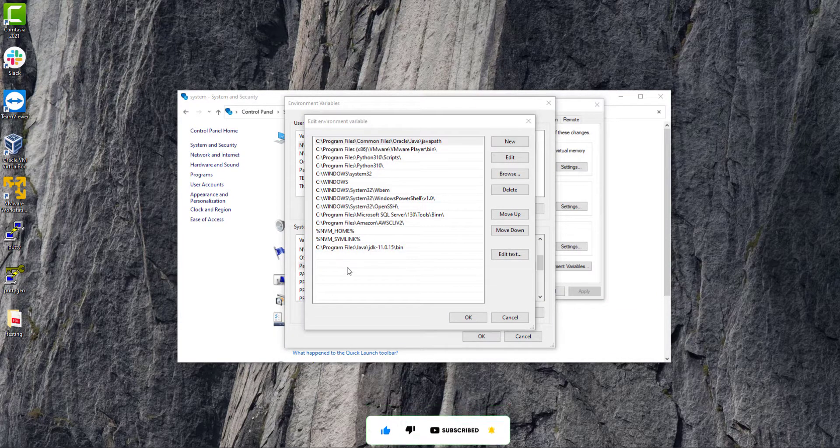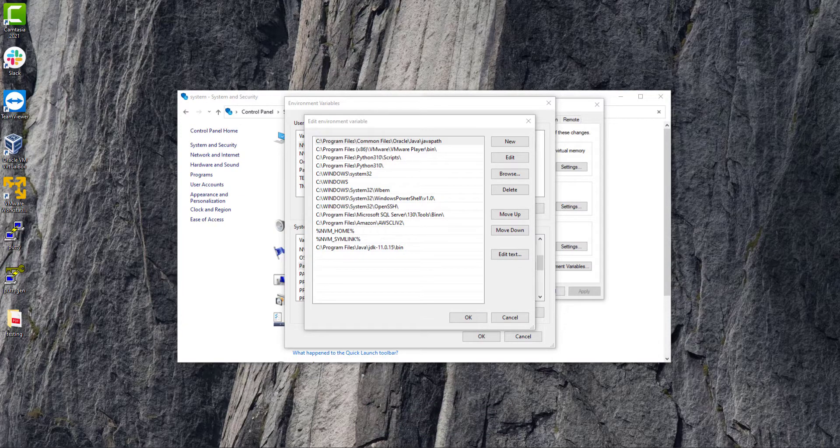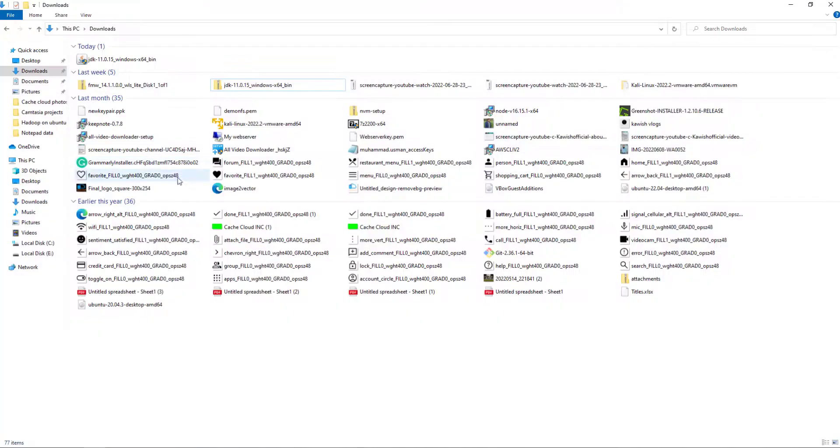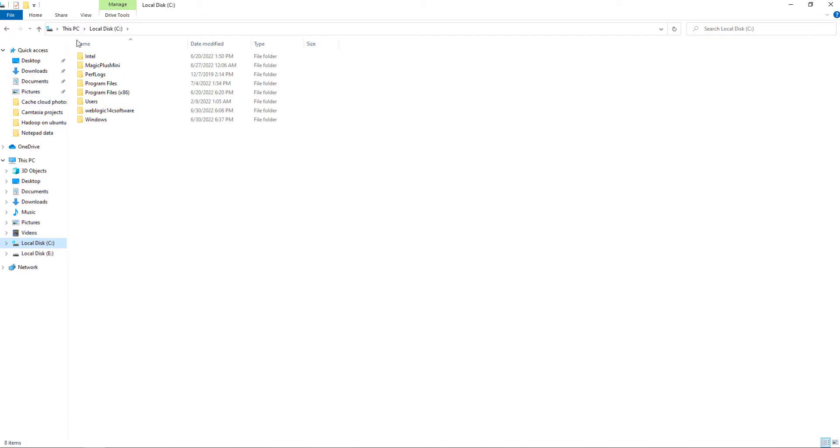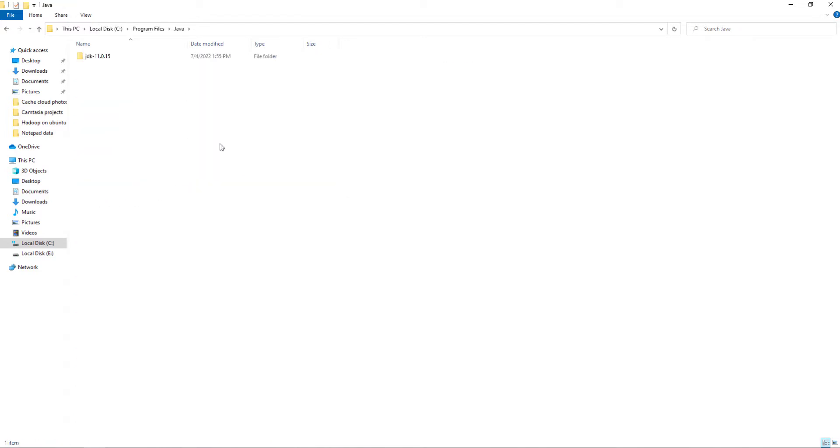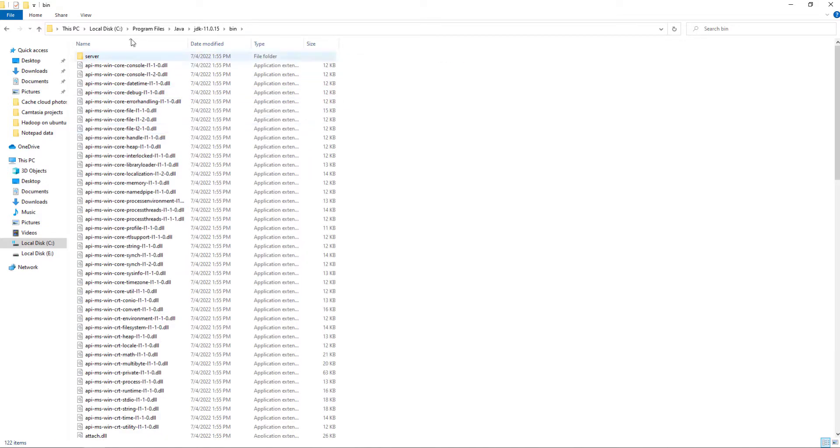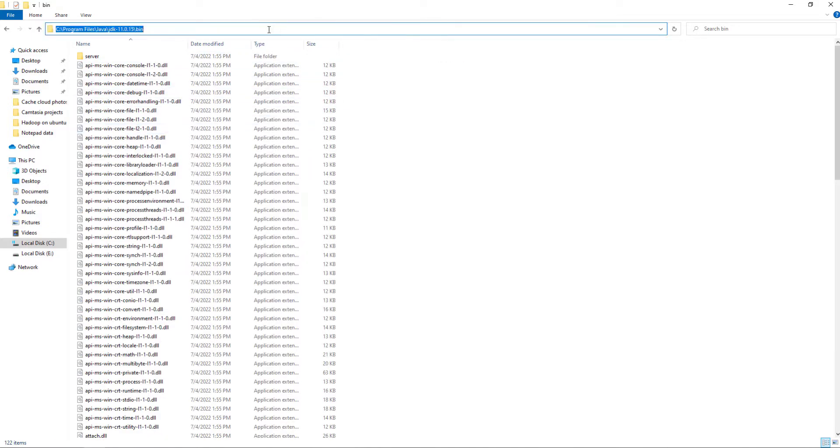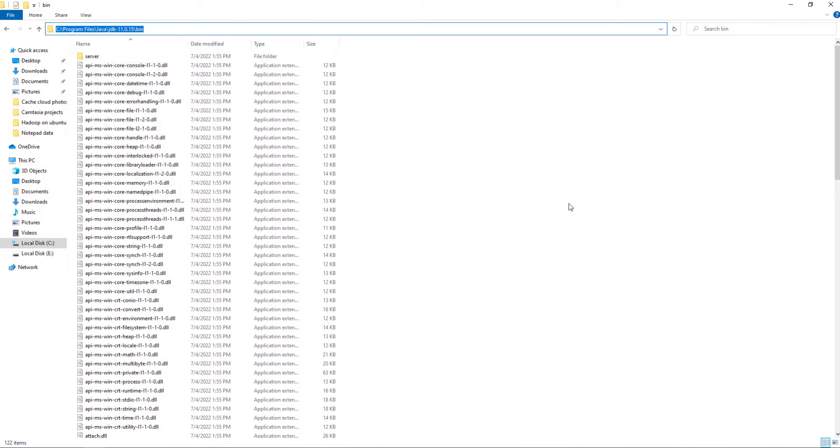Go back to your C drive, click on Program Files and here just search for Java. Click on it, open your Java file and here we will open the bin file. We will just copy this path.